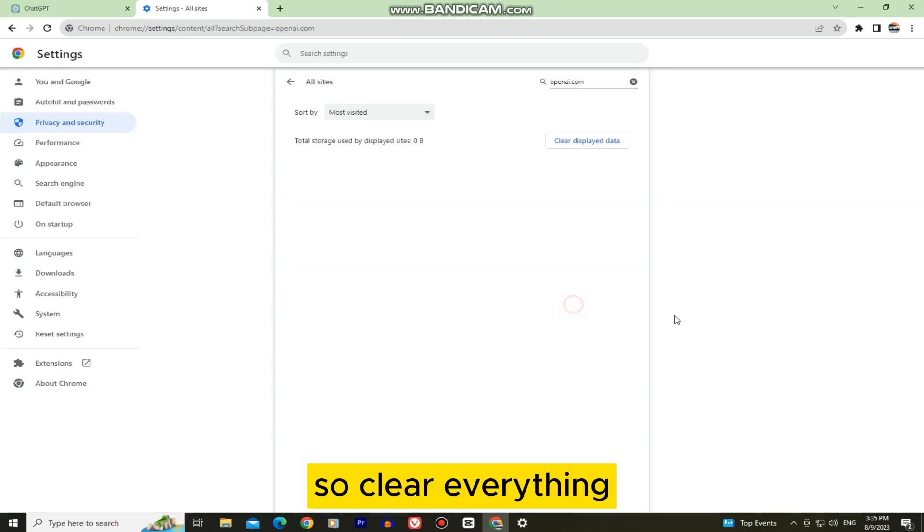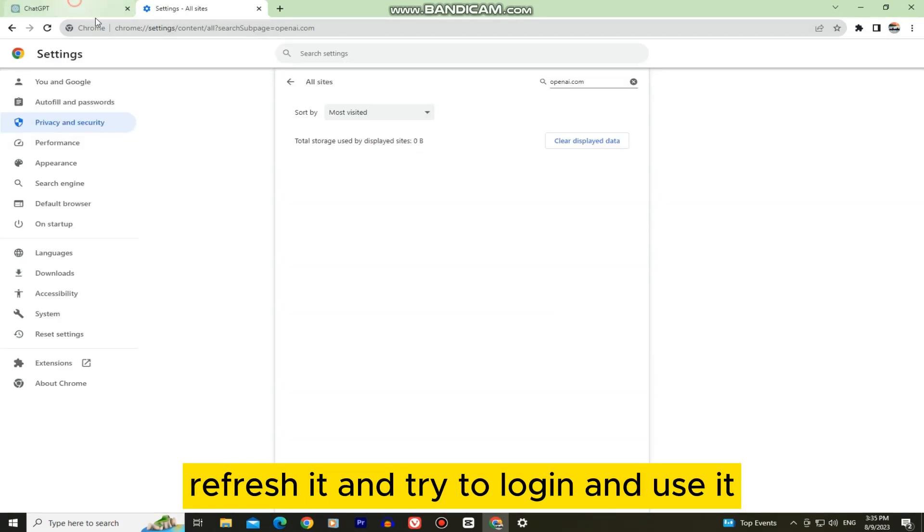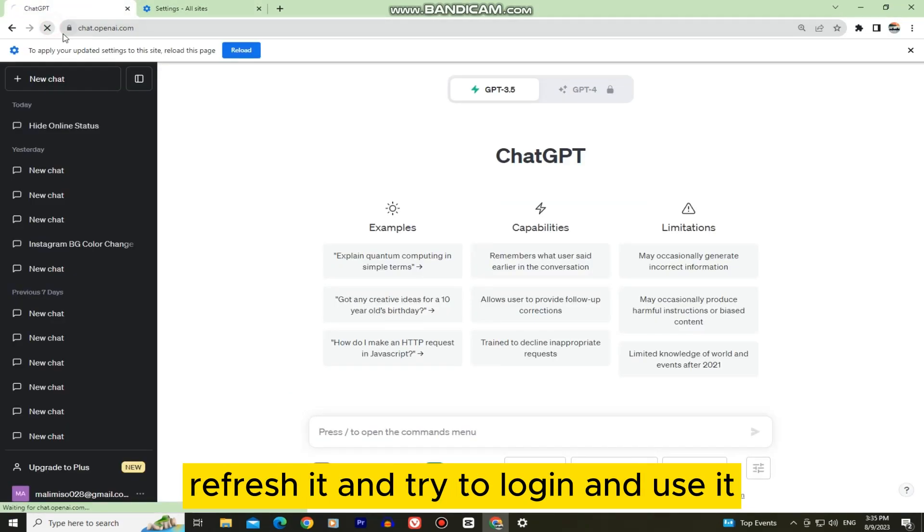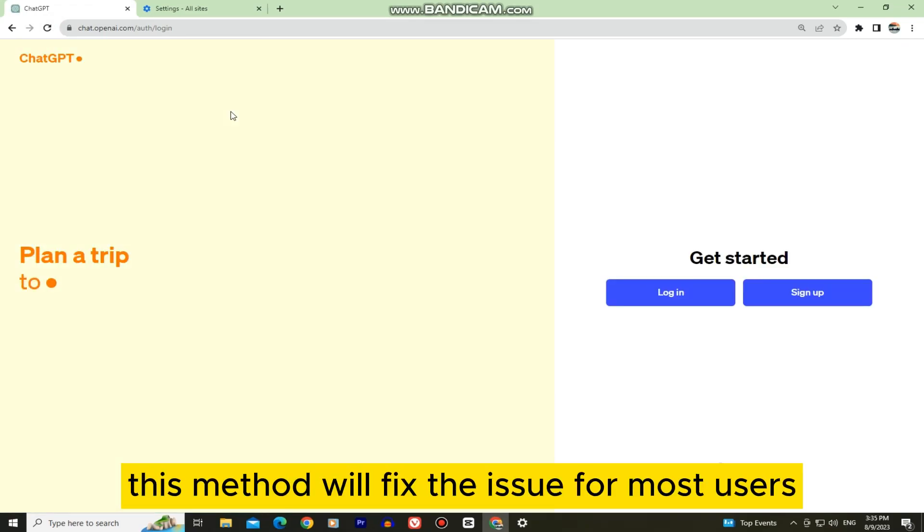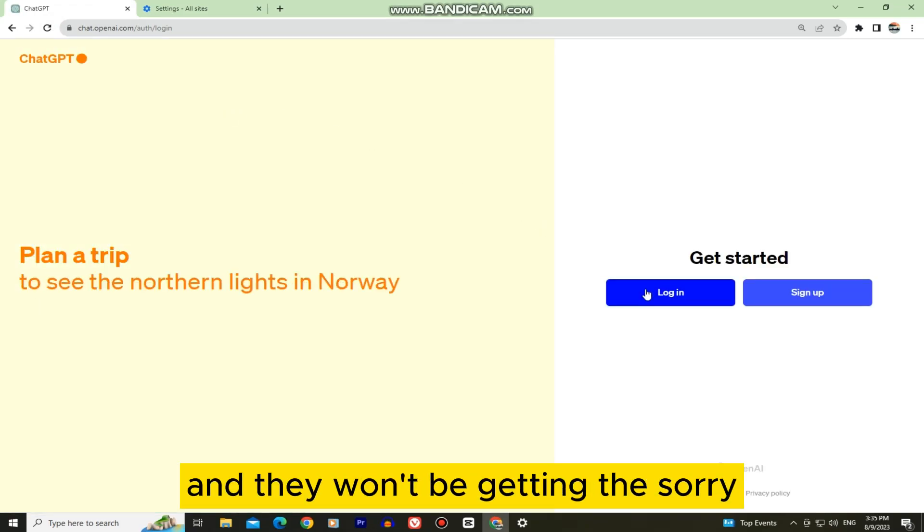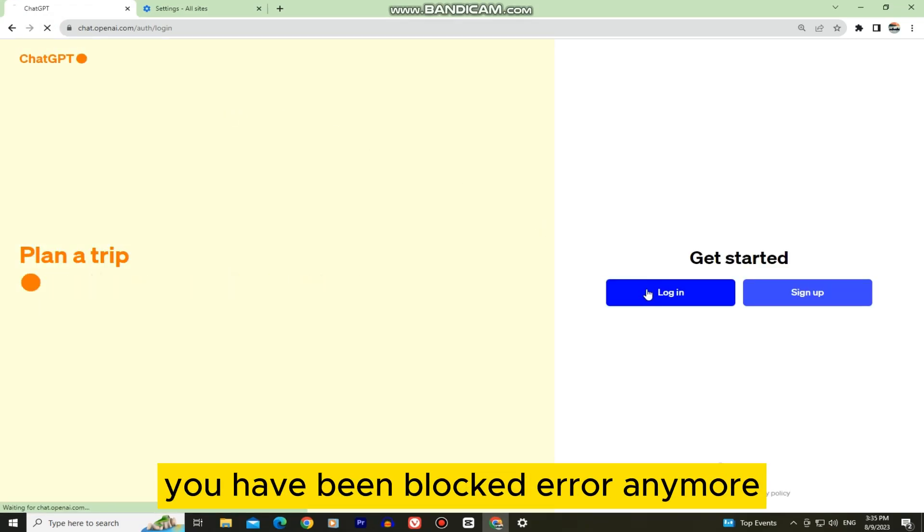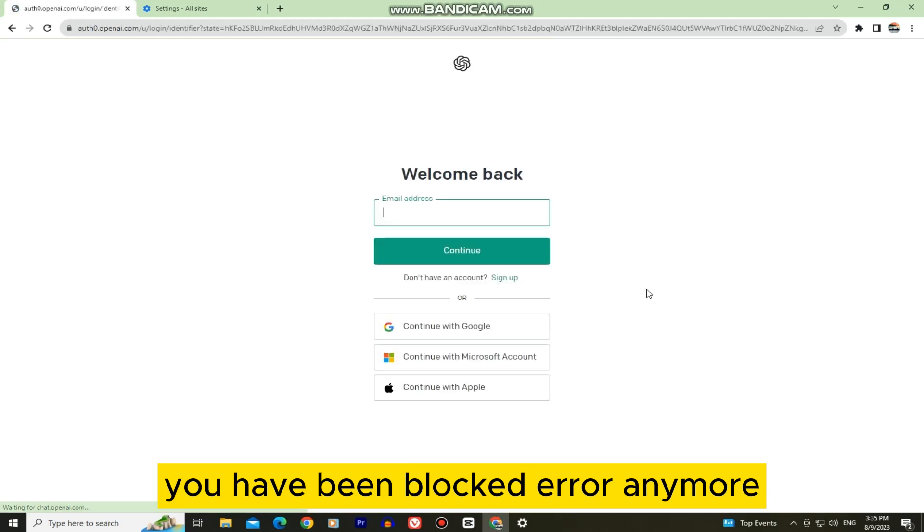So clear everything and then go to the website, refresh it and try to log in and use it. This method will fix the issue for most users and they won't be getting the sorry you have been blocked error anymore.